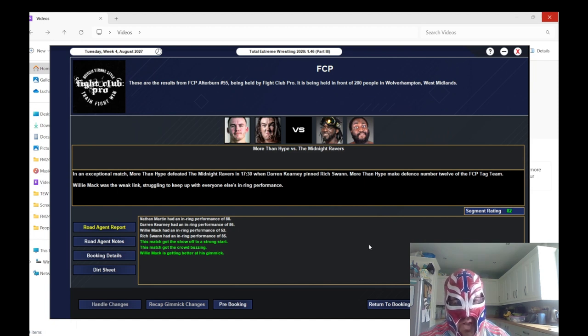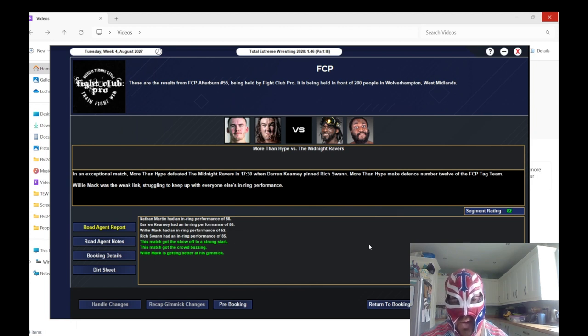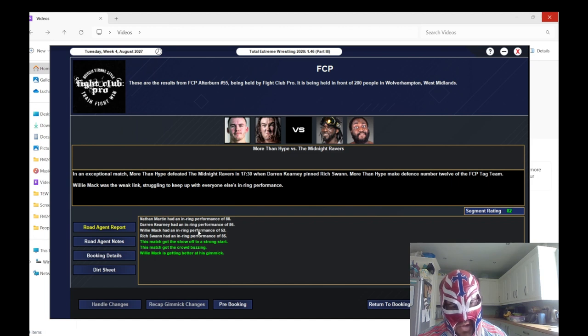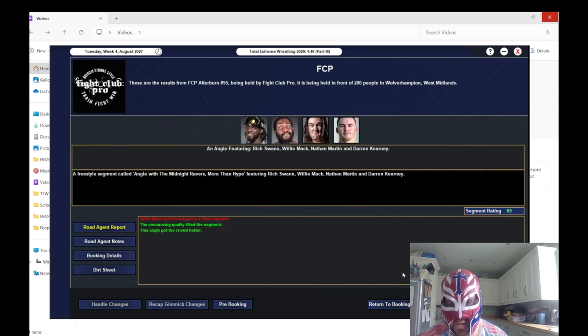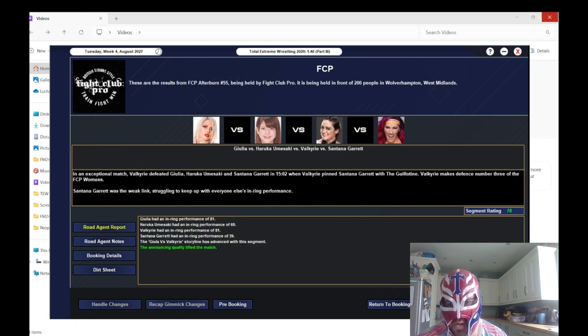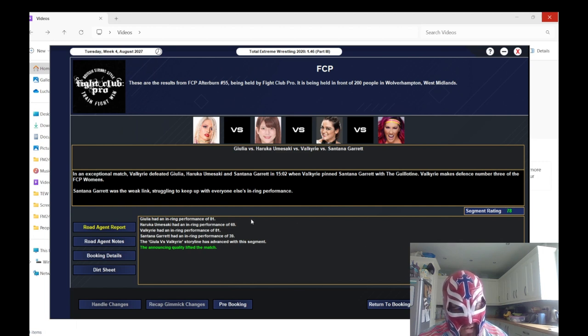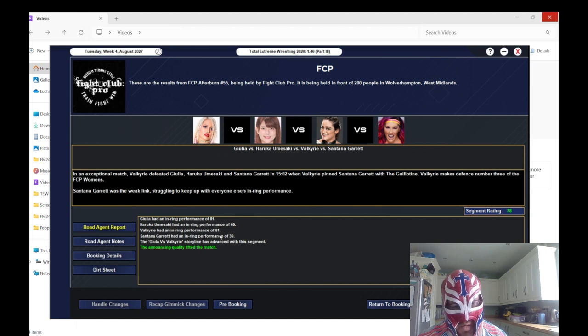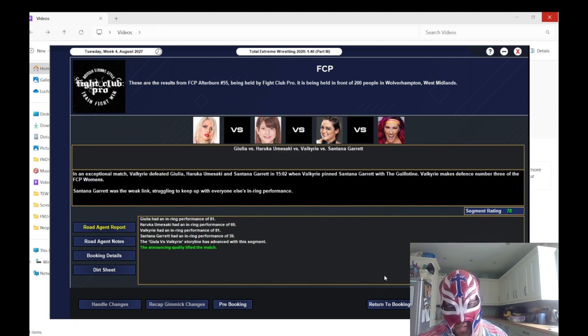The match to kick off the show properly was a tag team title match. More Than Hype defeated the Midnight Ravers, it got an 82 rating. Willie Mack was the weak link with 52, but the rest of the workers were really good. Nathan Martin was the standout performer. The angle afterwards got a 65.